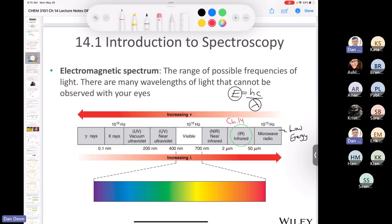Going further up: near IR, visible light (400–700 nm), near ultraviolet, ultraviolet, X-rays, and gamma rays. Gamma rays have very high frequency and very short wavelength, making them very dangerous. What we're focused on is the interaction between infrared light and organic molecules, and the information we'll get is about functional groups.